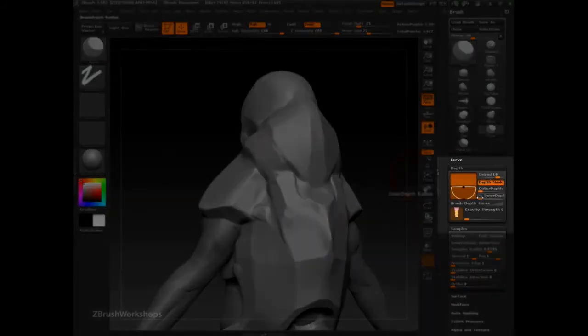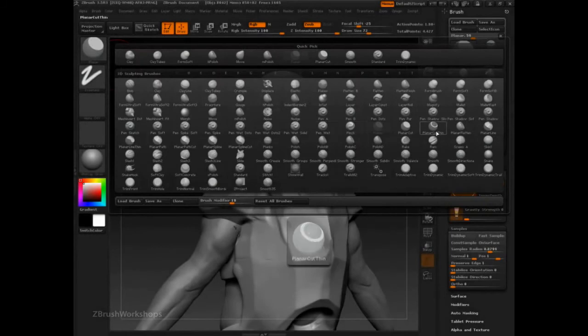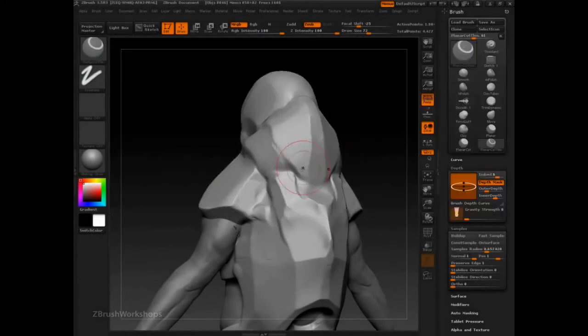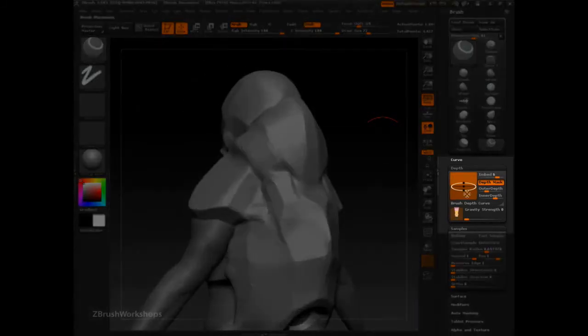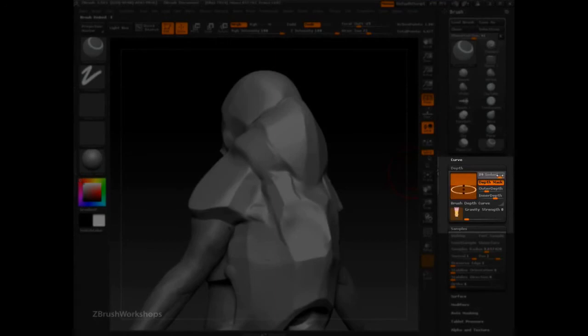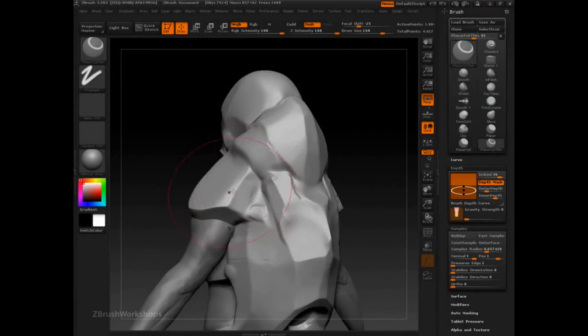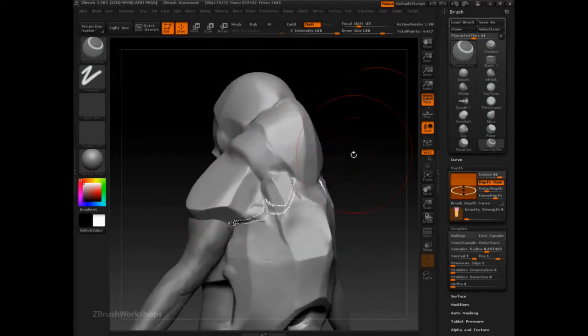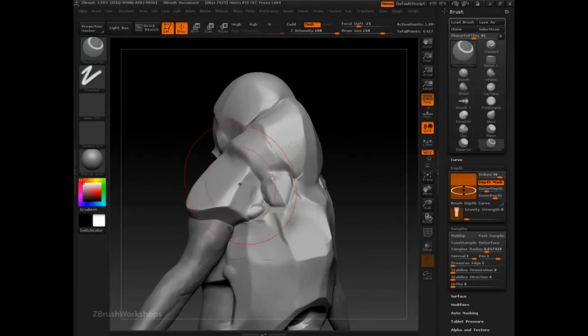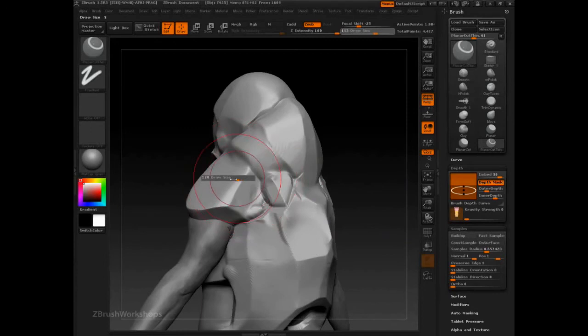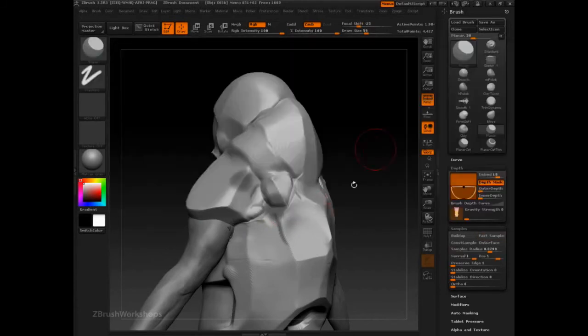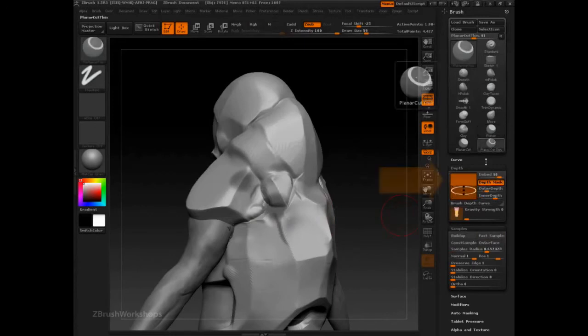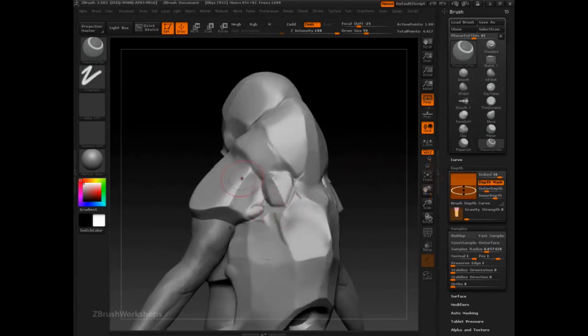Now let's take a look at another feature within the depth, which is depth mask. And depth mask can be really highlighted with the planar cut thin brush. So what planar cut thin is doing is taking a cross section of your model, which you can actually bury into your model. And you can see I'm clicking up here, but because I have embed on, the effect of the brush has been lowered from this point down to this point. And I'm also not affecting anything above that.